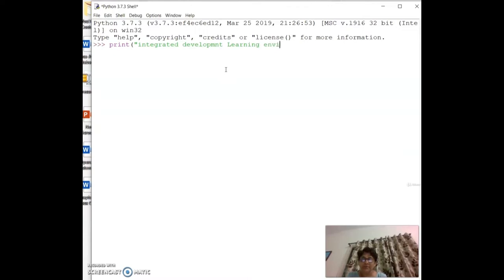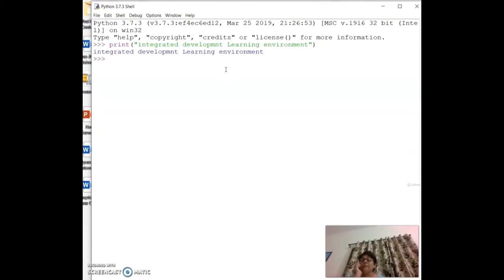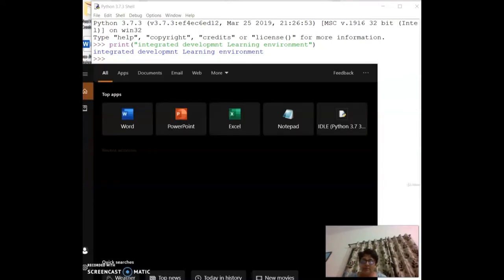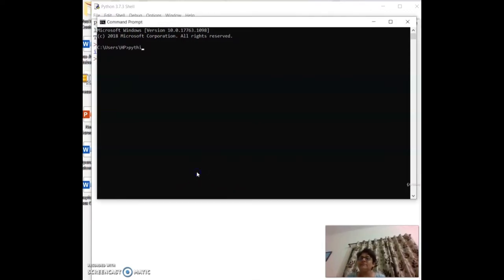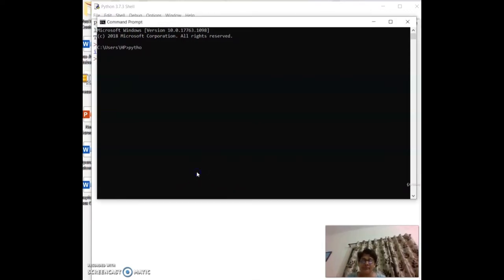This is the Python IDLE. When you click on IDLE it opens. You can also go to the command prompt and type `python` or `idle` to access it.